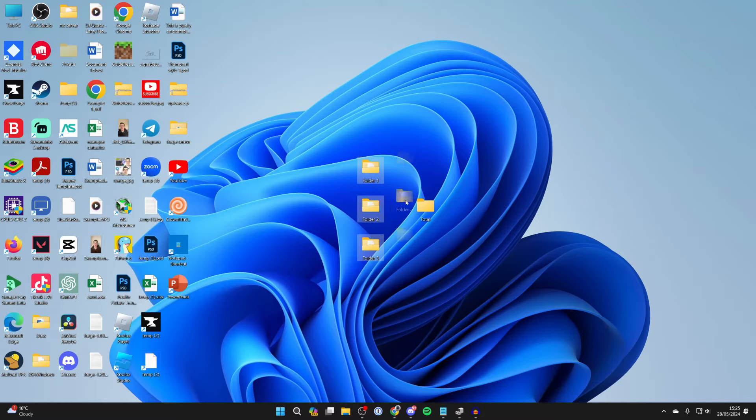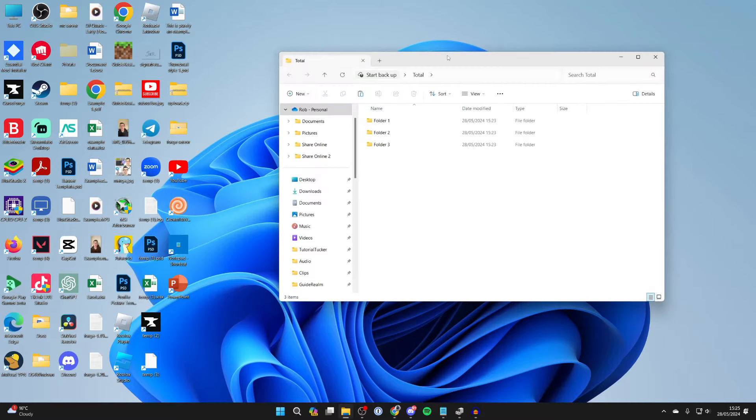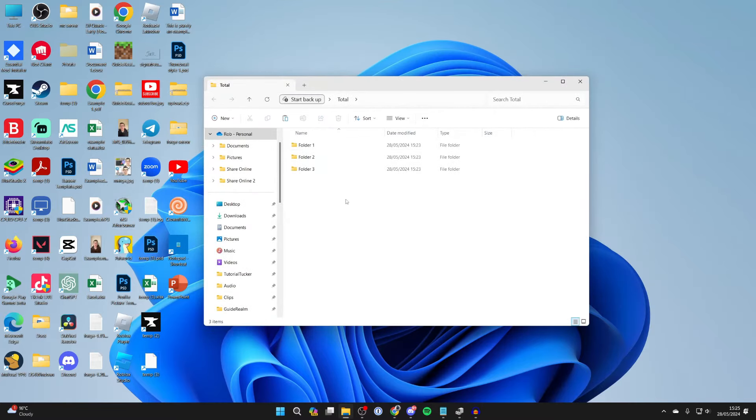Now highlight the folders and you want to go and drag them into it like this. Now open up that folder you just created with the folders in.